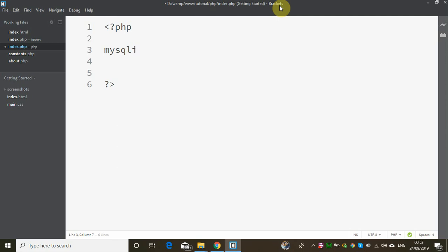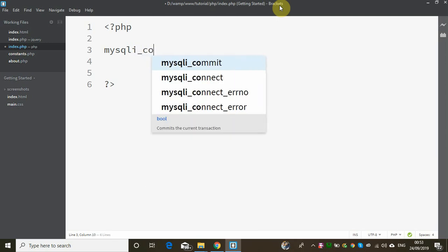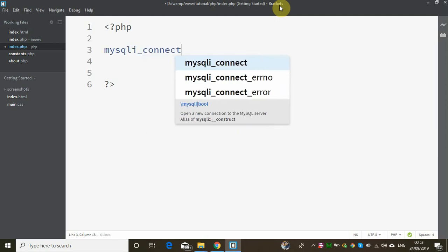If we connect with the MySQL server, we can use a procedural approach. If the MySQL server is connected, we can use this procedural method. If we develop an application, we can use this approach.